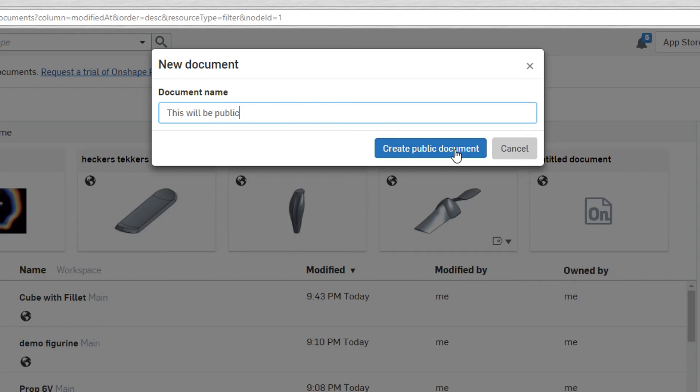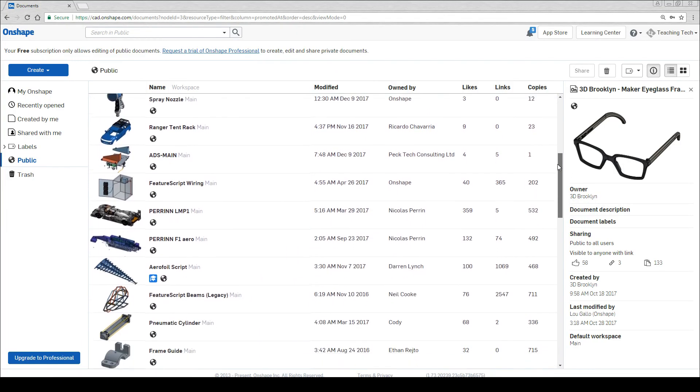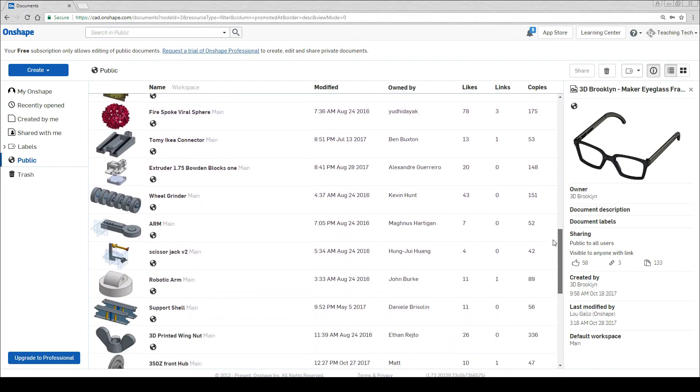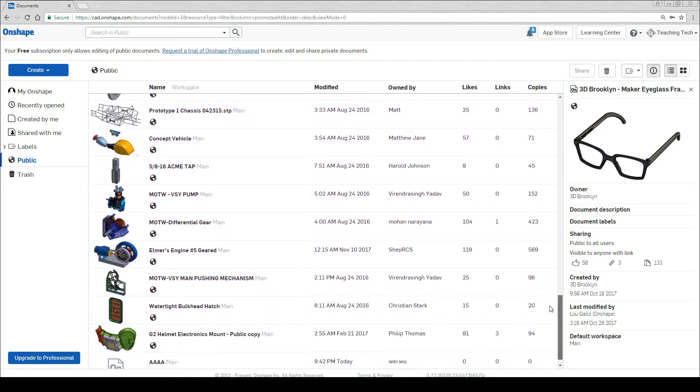Another issue is that unless you pay, your designs will be public. The chances of someone trawling through the public documents to steal your design would have to be pretty small however.